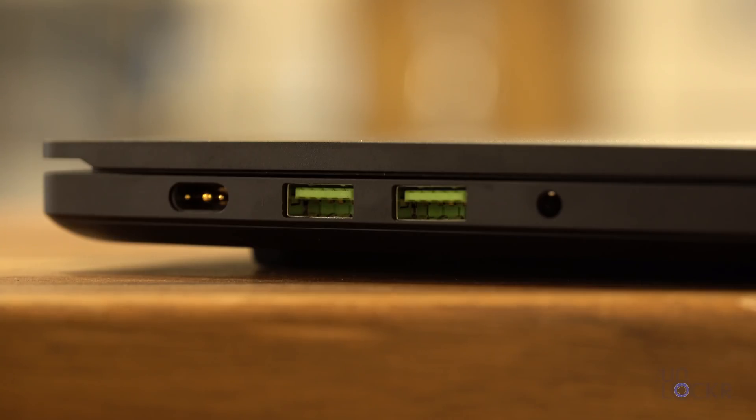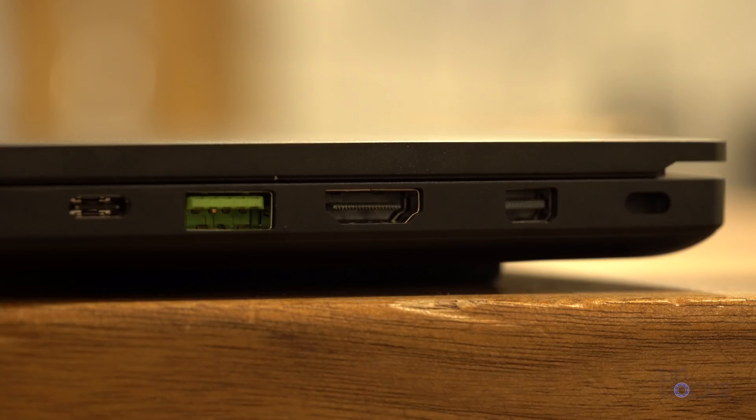And next to those, we have our proprietary AC charging port and a 3.5 millimeter audio port.